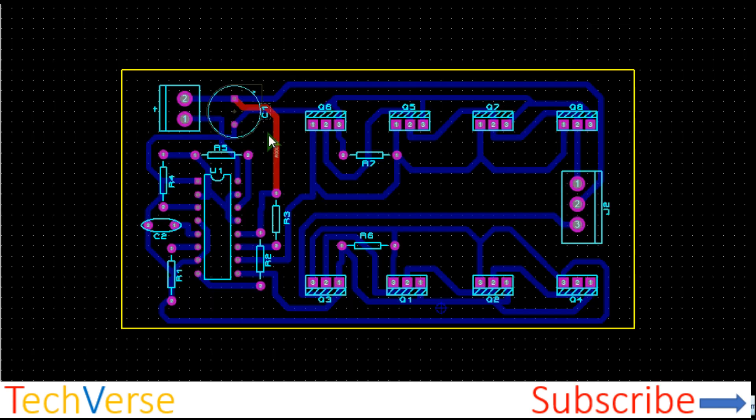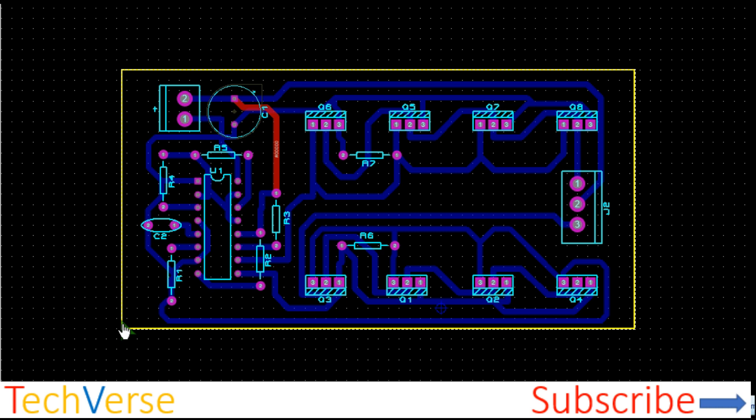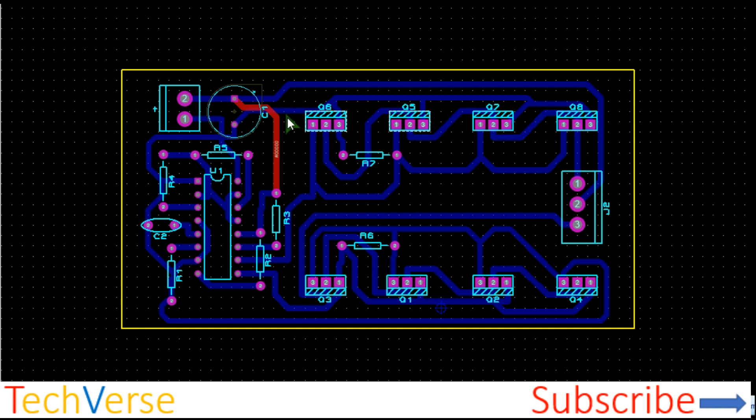The PCB is as shown. It's rather simple. The board just occupies about 10 cm by 5 cm. So everything is connected as shown. The blue are the bottom copper and the red is the top copper or just a jumper.